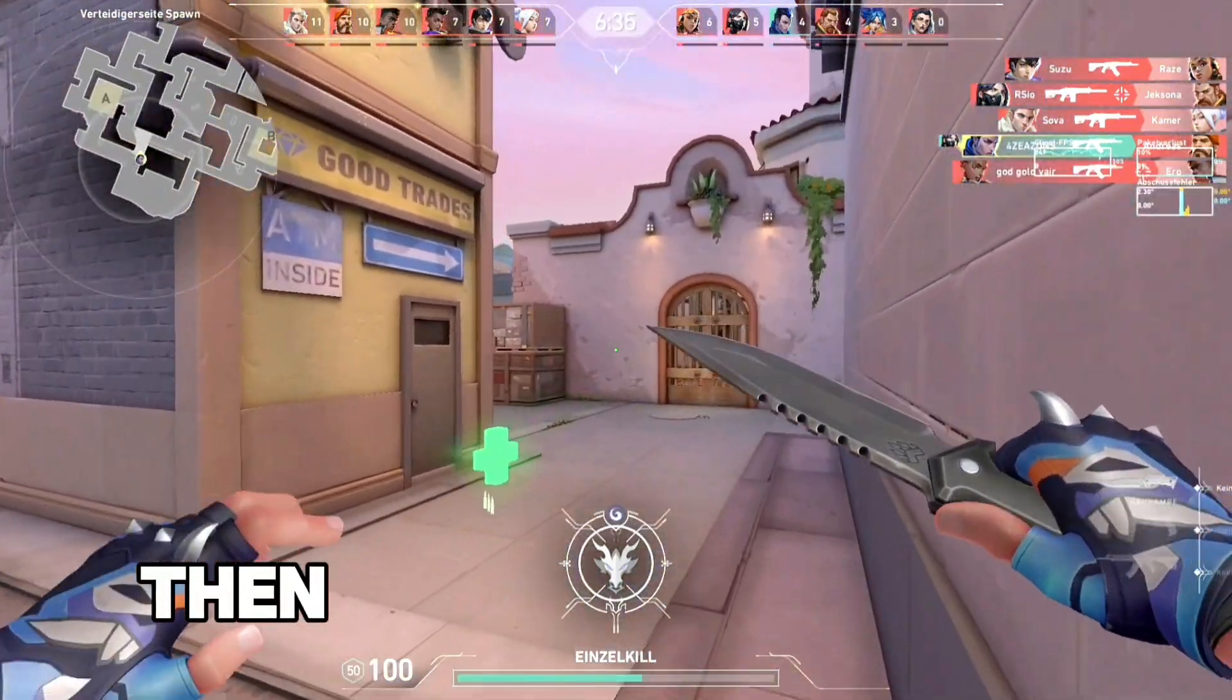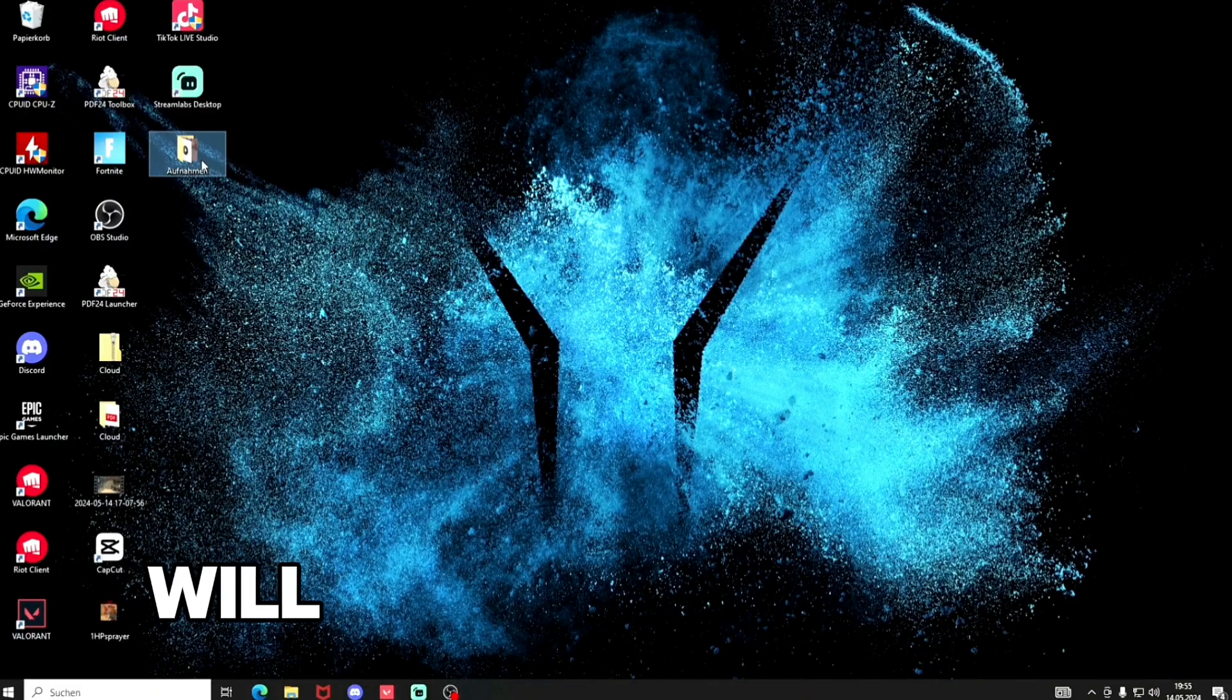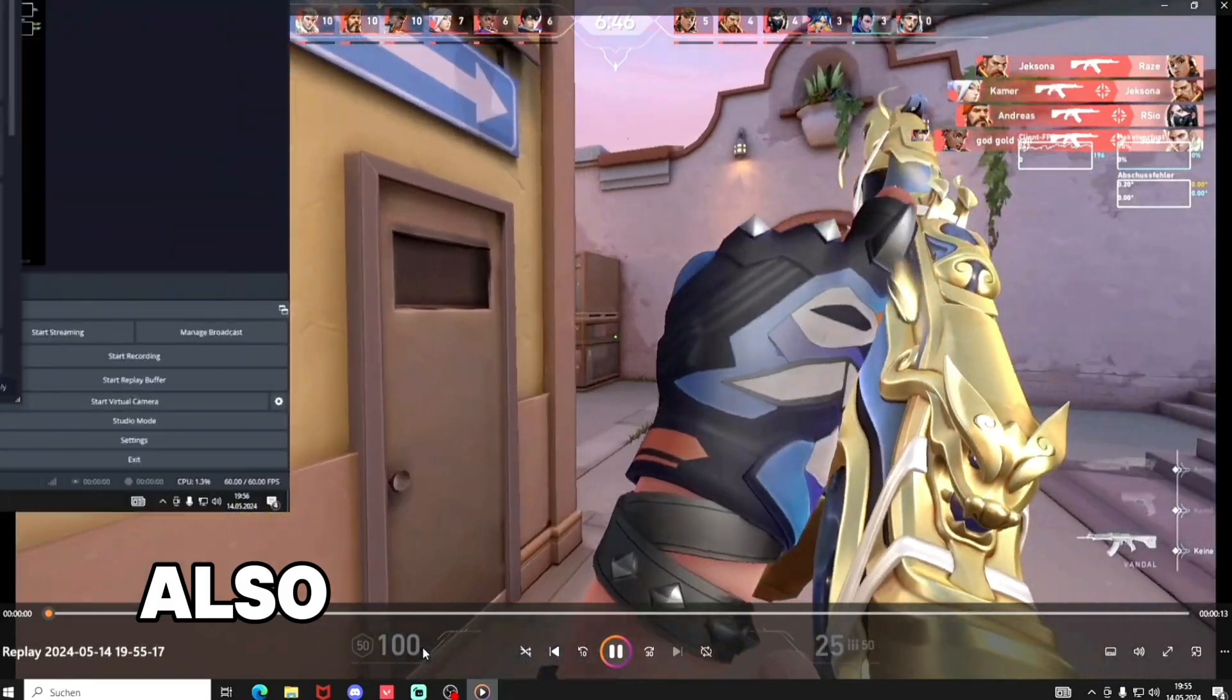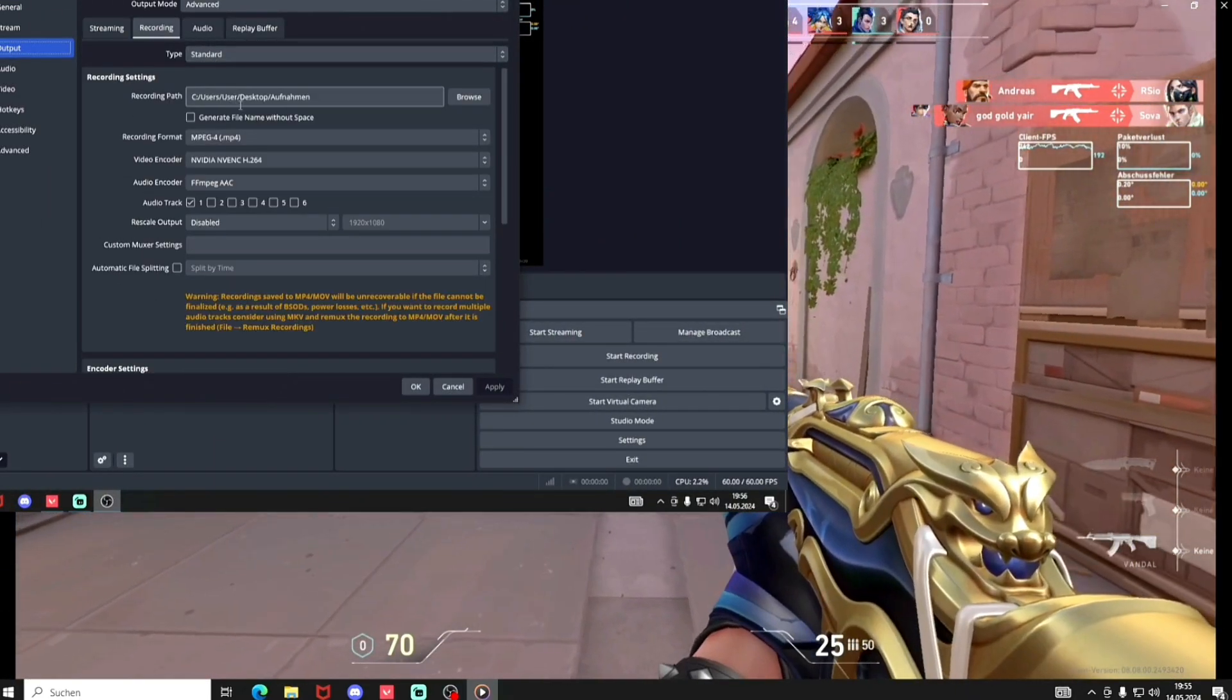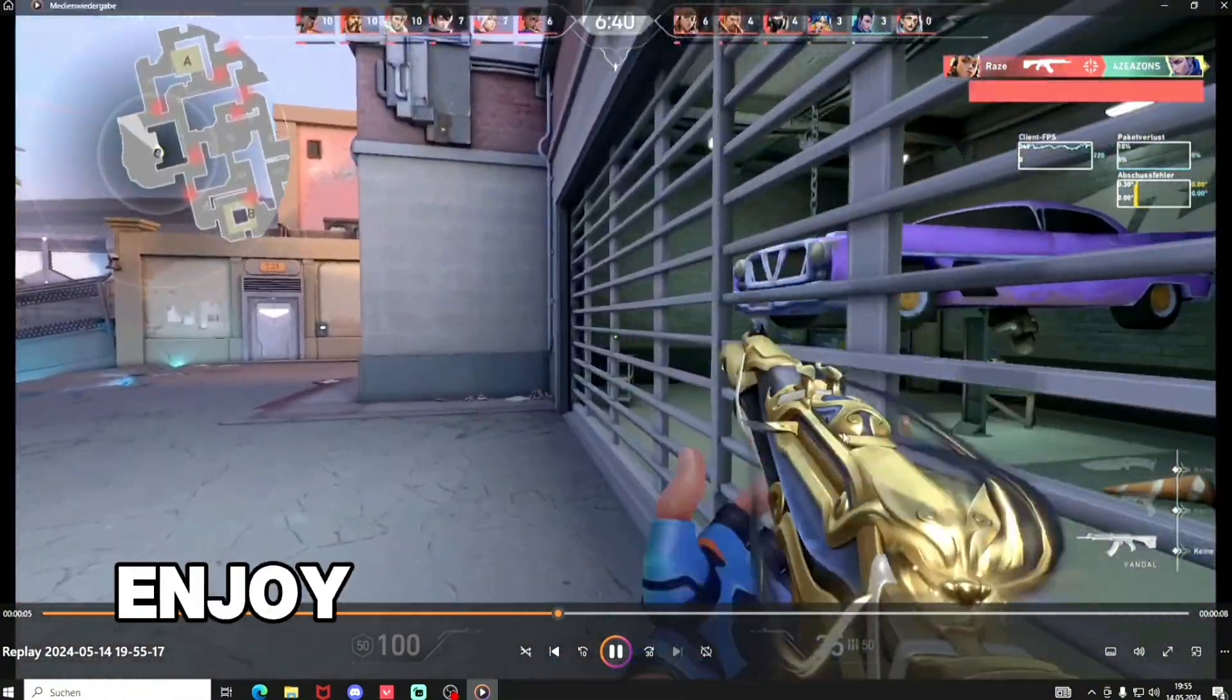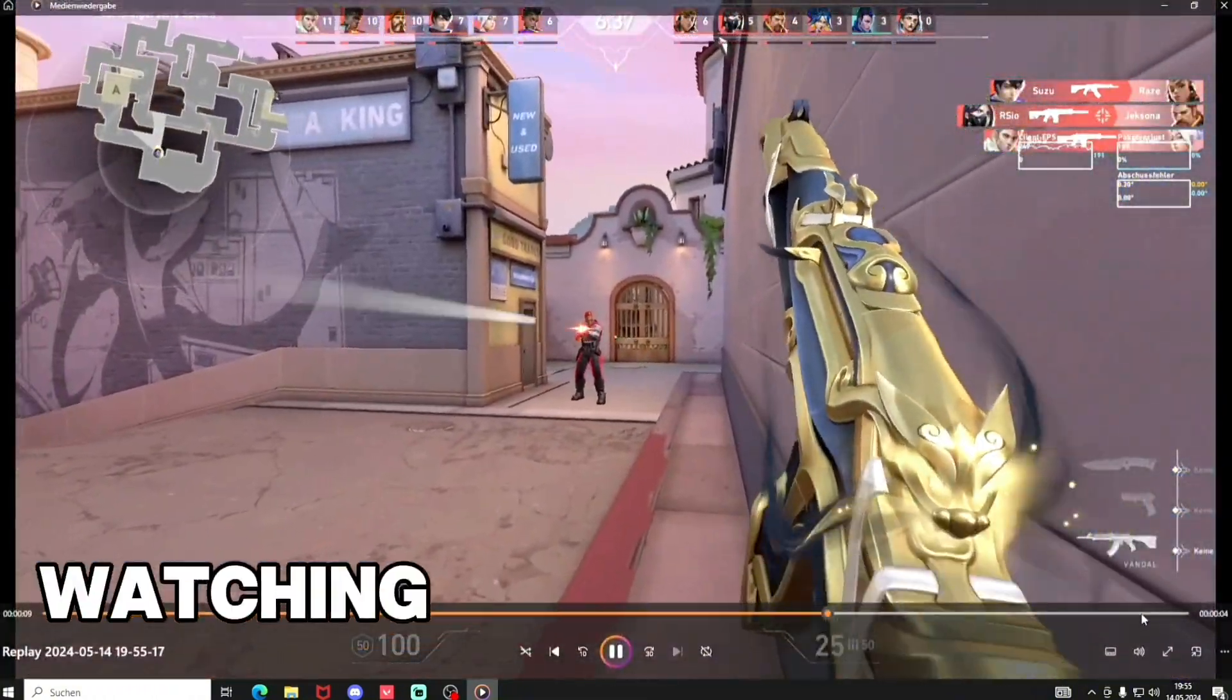Then you can press F1 and the video will be saved under standard videos, but you can also choose another place to save your videos. Just choose the place you like and enjoy.